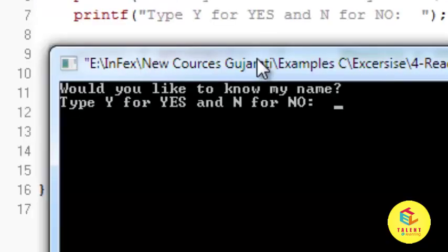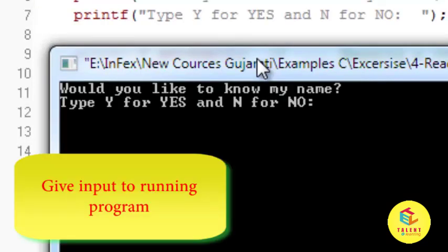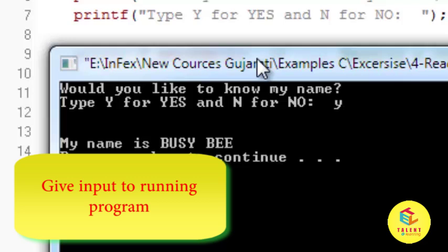As we have seen in program console is asking for input would you like to know my name type Y for yes and N for no. I want to know so I am typing Y and pressing enter.